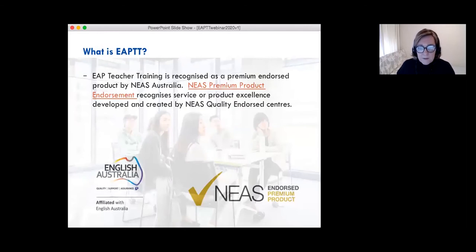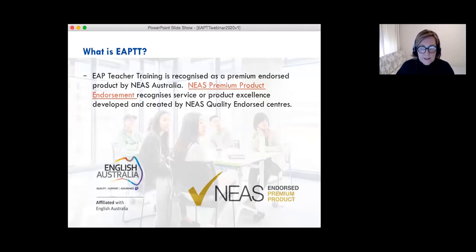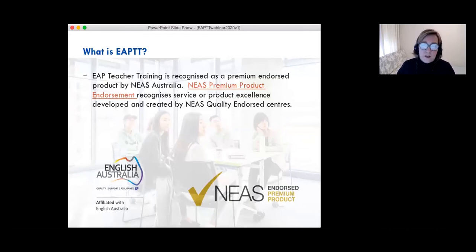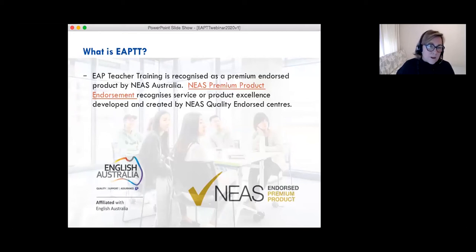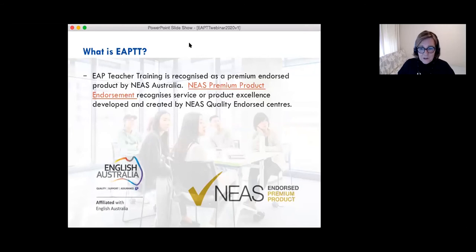There are a number of benefits to this EAP teacher training online program. It will extend your teaching skills and knowledge in English for Academic Purposes, help you apply current theory to teaching practice, and provide an investment in your own professional development — certainly enhancing your career prospects. It is a recognized quality teacher training product globally, and is endorsed as a premium product by the National English Language Accreditation Scheme.